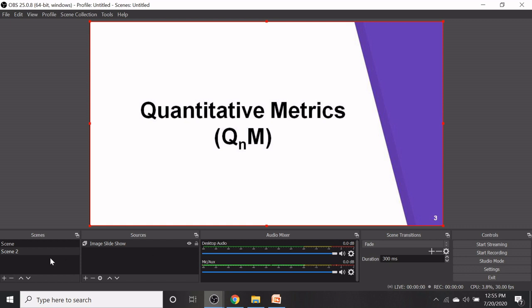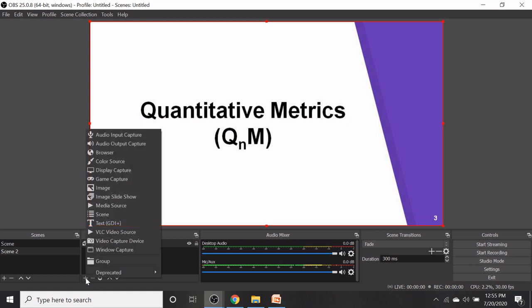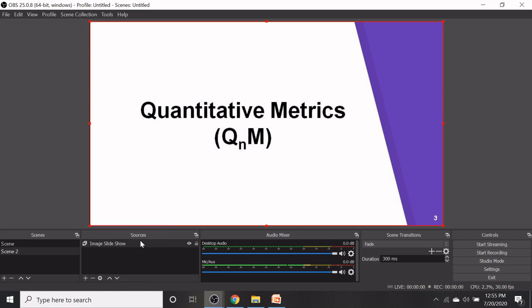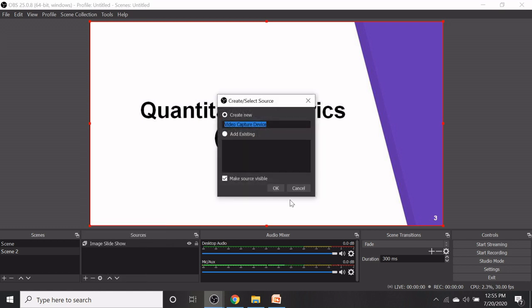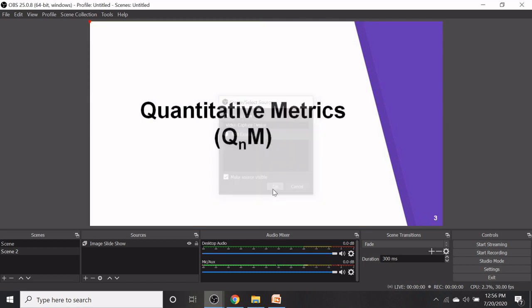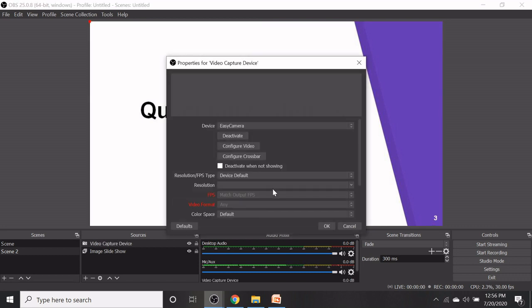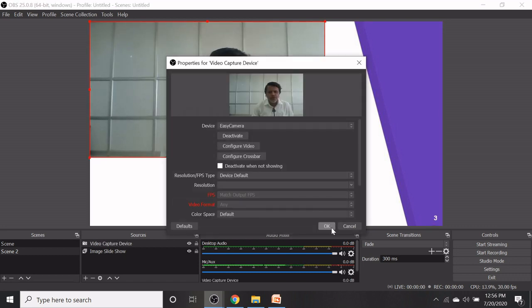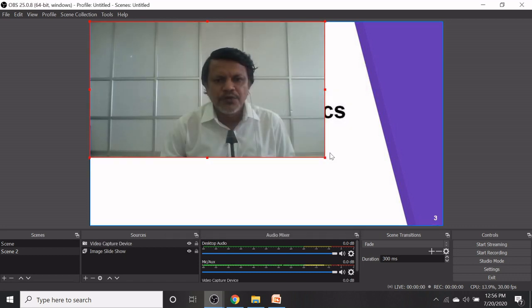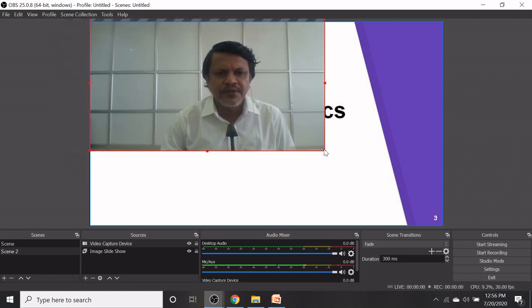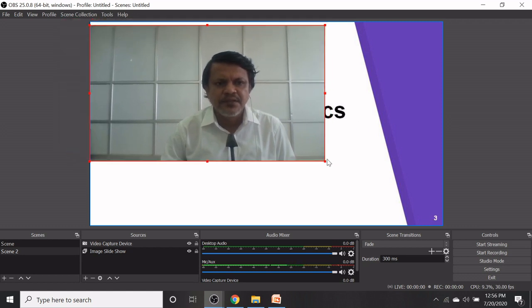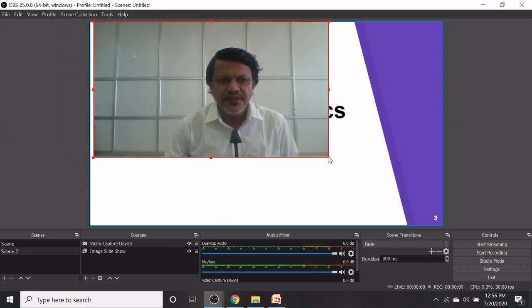Now you can add the video capture device from the sources. Then click on OK. Your face will appear in the interface screen.